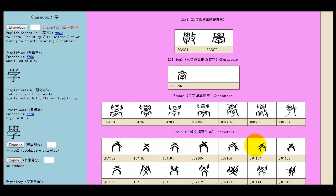You can see here with the bronze characters, almost 3,000 years old, you can kind of see the house emerging, and then the child underneath. And above are the two hands, those there are two hands, and in between that's the knowledge.